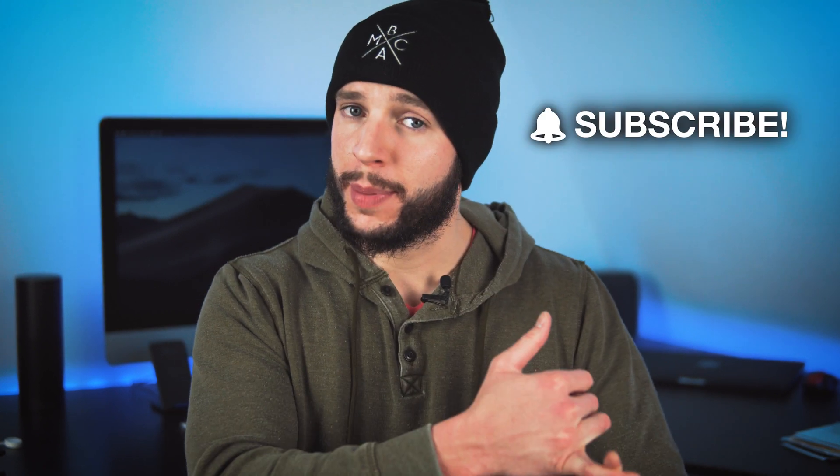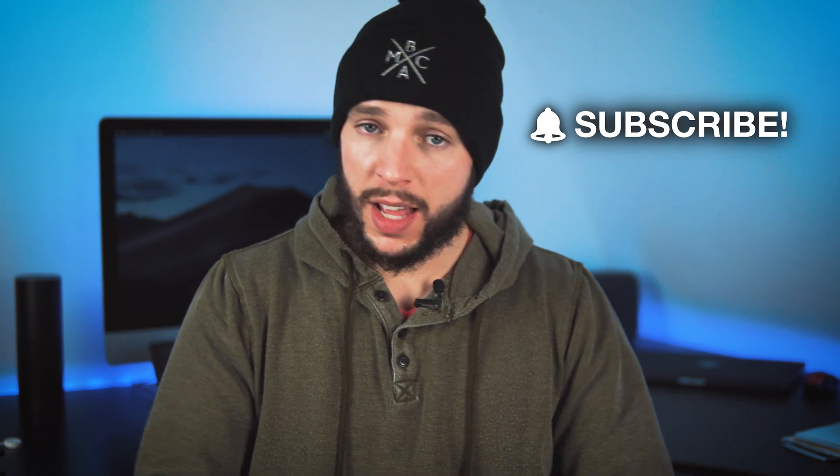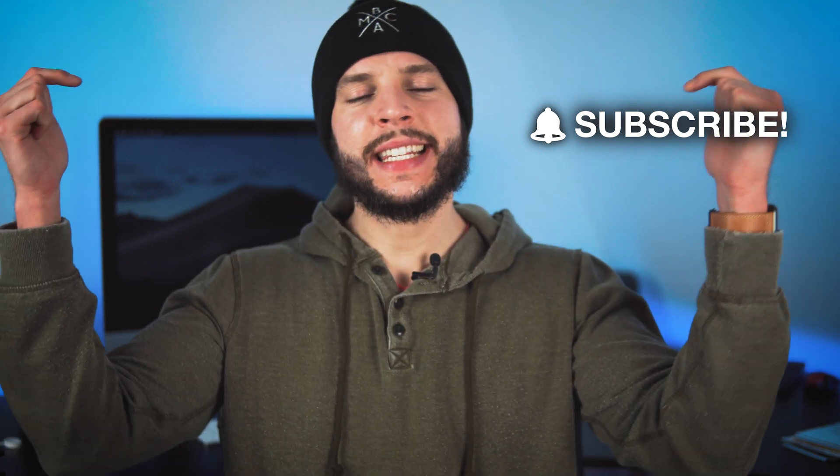What's up, YouTube? It's your boy, B-Mac. And if this is your first time here to this channel, B-Macadelic, welcome. Thanks for stopping by. On this channel, we make videos about filmmaking, photography, tech, and lifestyle. So if those things interest you, please consider subscribing with notifications turned on so you never miss another video on this channel.